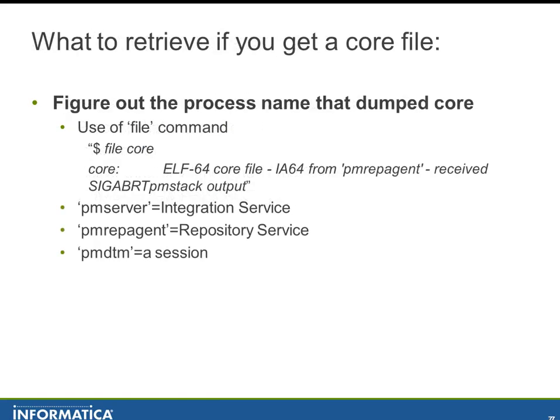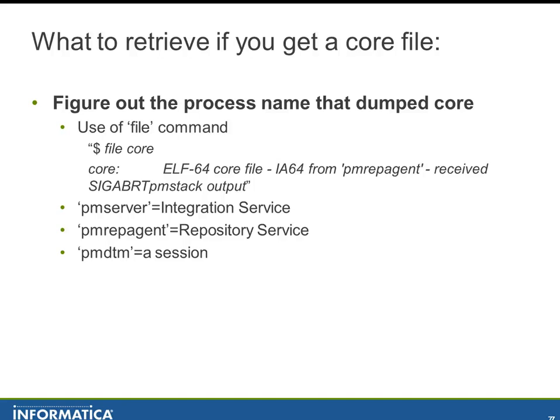When we get a core file, some of the stuff we can look at is if we run file space core, it will tell us the name of the process that created it. This particular instance came from an HP-UX Itanium server and we can see that it came from PM rep agent. If you get a core file that comes from PM server that came from the integration service, PM rep agent came from the repository service, PM DTM came from a session.